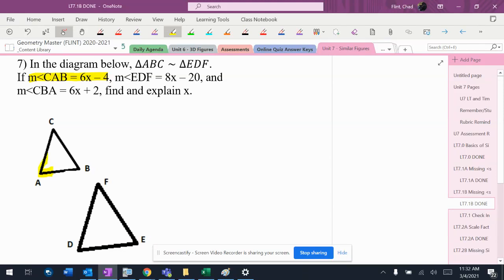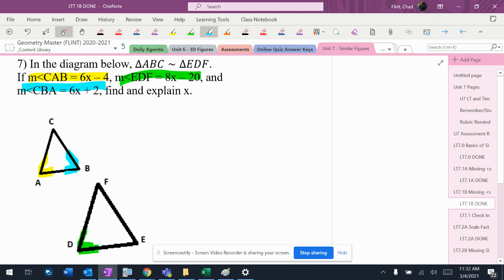So I have CAB right there, I have EDF right there, and I have CDA right here. So I got those angles.